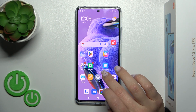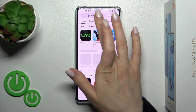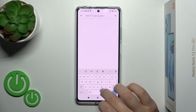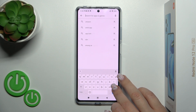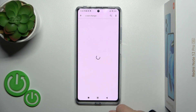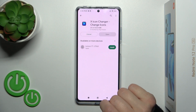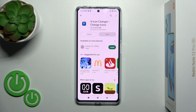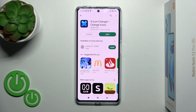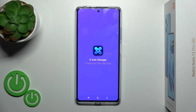So let's first open the Play Store application and in the search we'll enter X-Icon Changer. Now we should get this application, so tap to install and wait a couple of seconds while this application downloads and installs on your device. Then just tap to open the application.